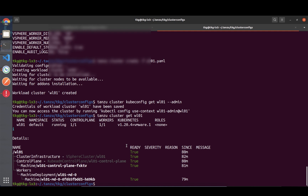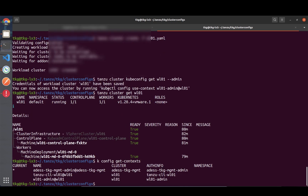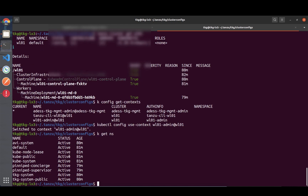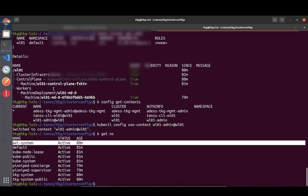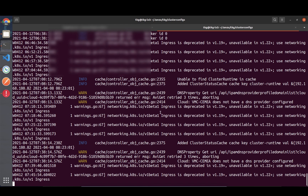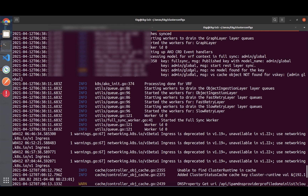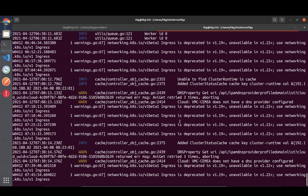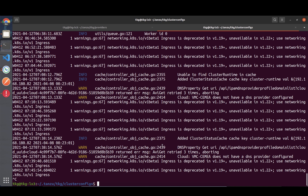Running 'kubectl config get-contexts' we can see the context has been merged into my kubeconfig file. I'm now using that context. Looking at the namespaces, because we integrated with AVI there is an AVI namespace here. Looking at the logs I can see communication is ongoing between the cluster and the AVI controller - everything looks good.